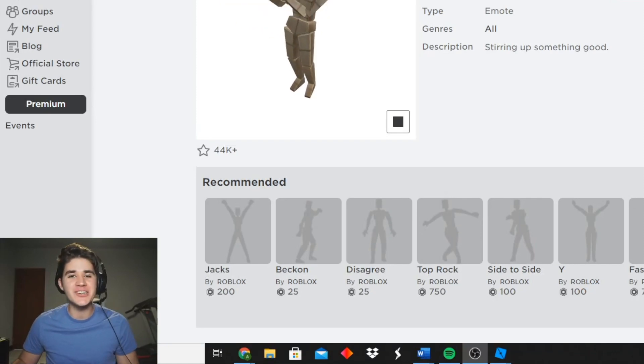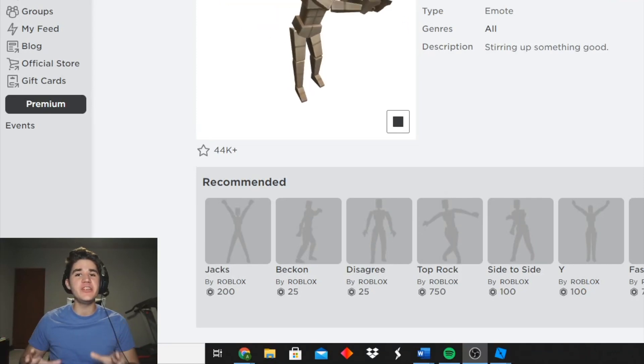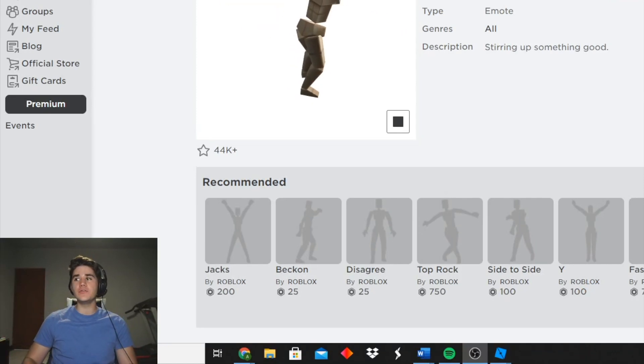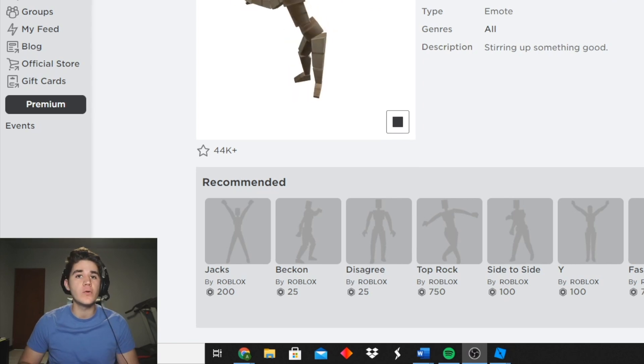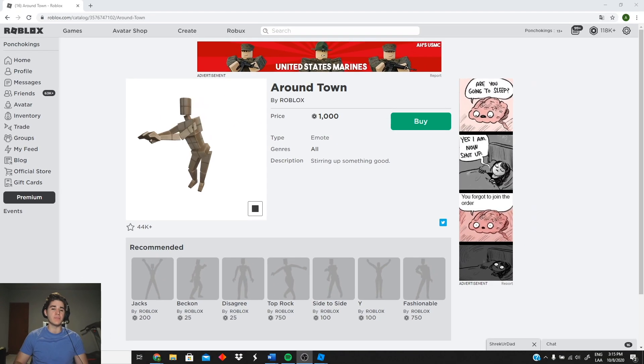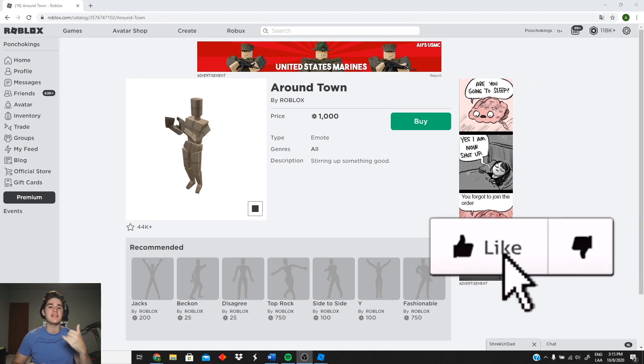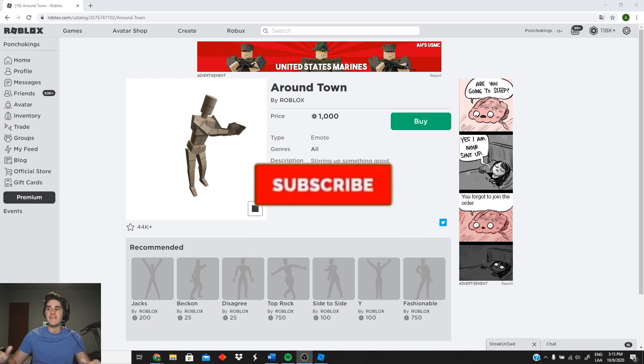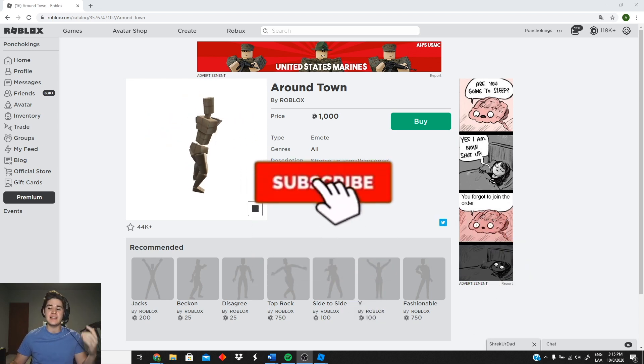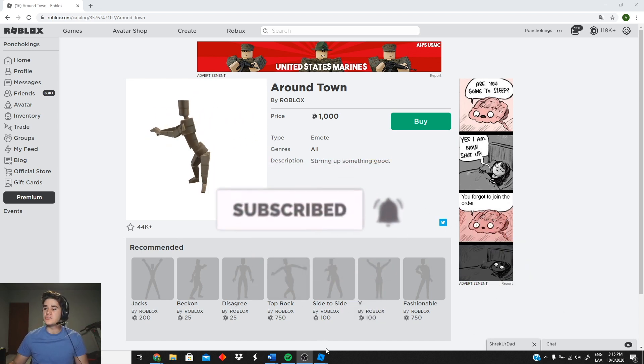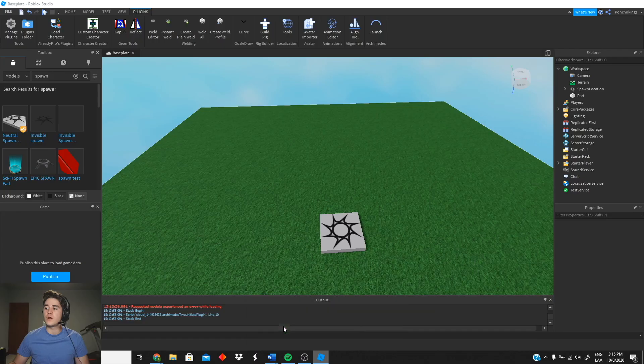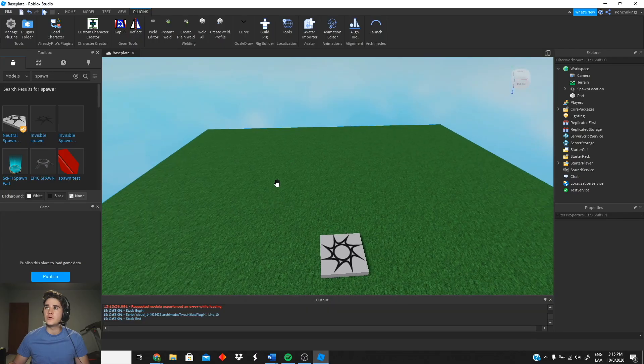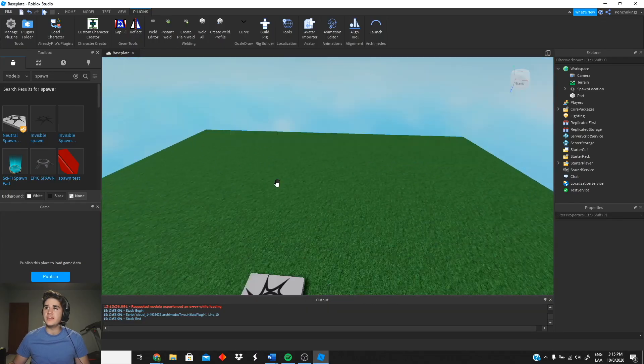Hey guys, welcome back to another video. Today I'm going to be showing you how to use Robux emotes in your own game completely for free. But first, go ahead and like the video, subscribe if you haven't, and let's get right into it. So we're going to go to Roblox Studio and the first thing we're gonna do is create our character for our animation.